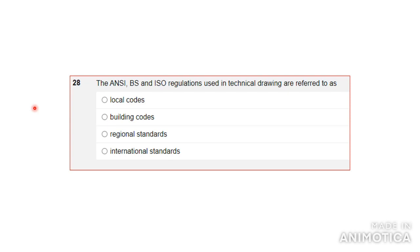Number 28: the ANSI, BS (British Standards), and ISO regulations used in technical drawing are referred to as A) local codes, B) building codes, C) regional standards, or D) international standards. The answer is D — international standards. These are the standards that when you create any drawing for a bridge, building, church, boats, or anything you have to construct, there are regulations you must abide by. They were created a long time ago and are still followed today.